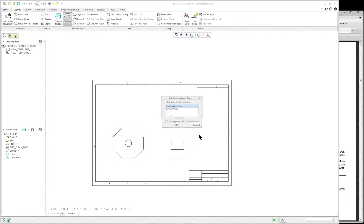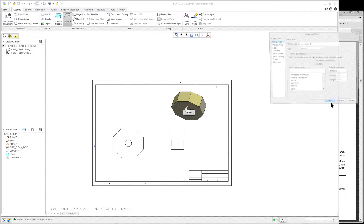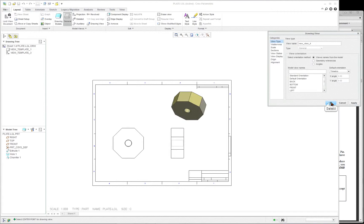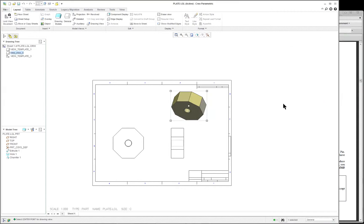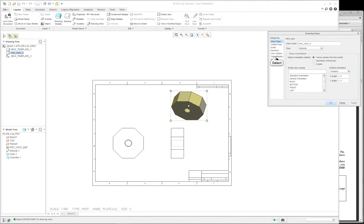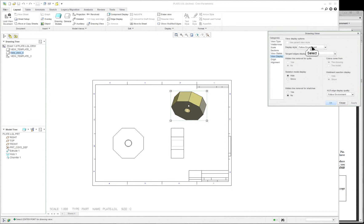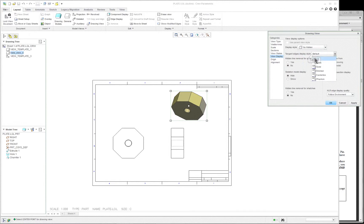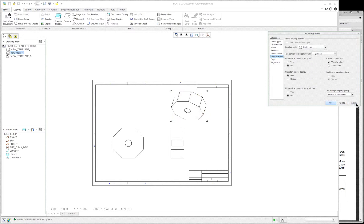And if we want a pictorial view, right mouse button, insert general view. OK. Click where you want it to go. OK. If you want to change the display of that view, just double-click on it. View display. We can choose no hidden, and the tangent edges we can click on none. Apply. And we have a nice little pictorial view.